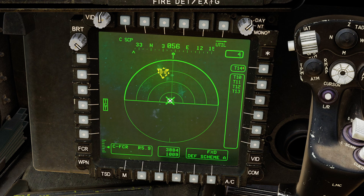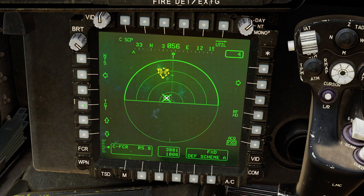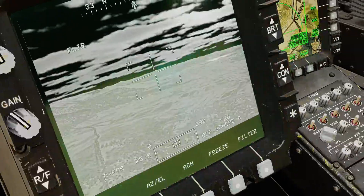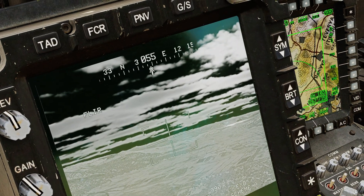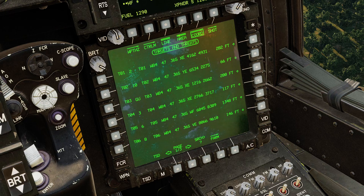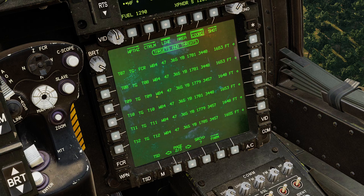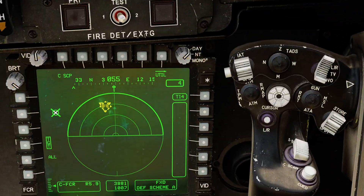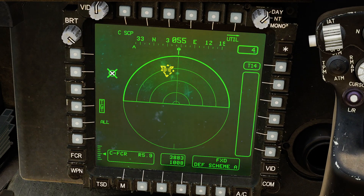Alternatively, selecting All dumps all four targets at once. The history section shows the most recently stored targets. Going back to the TSD, you'll see a whole collection of target points stored from the FCR. In the coordinates window, you can see all the target points created from FCR data. That's the absolute basics of making use of the FCR in ATM mode.